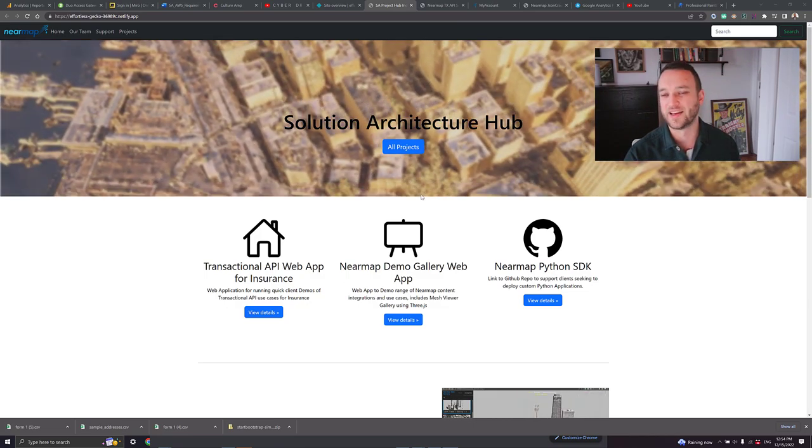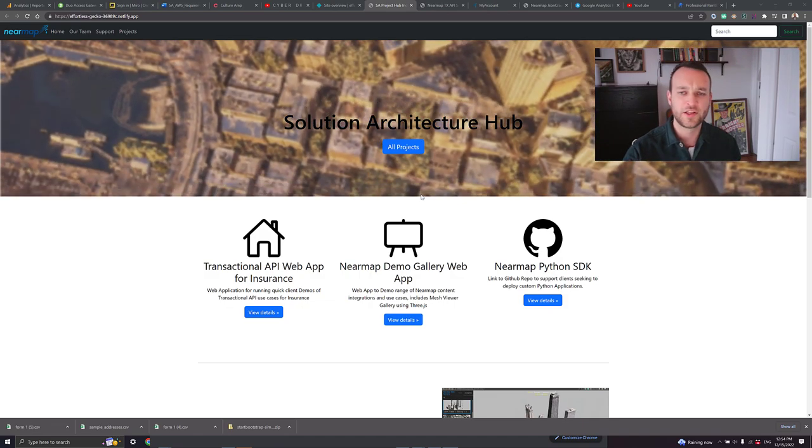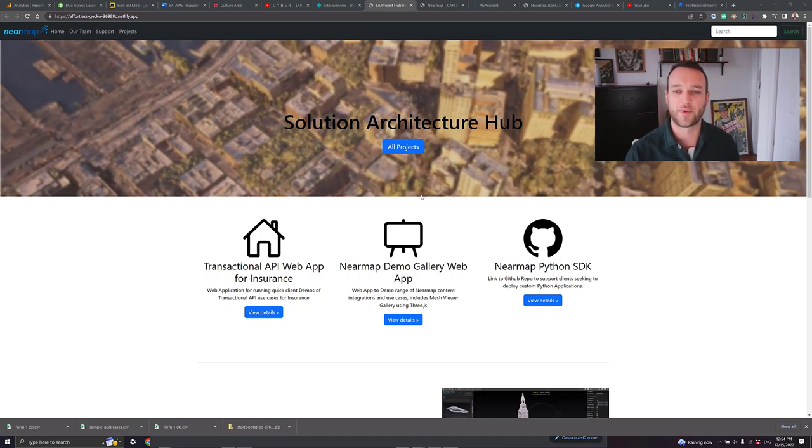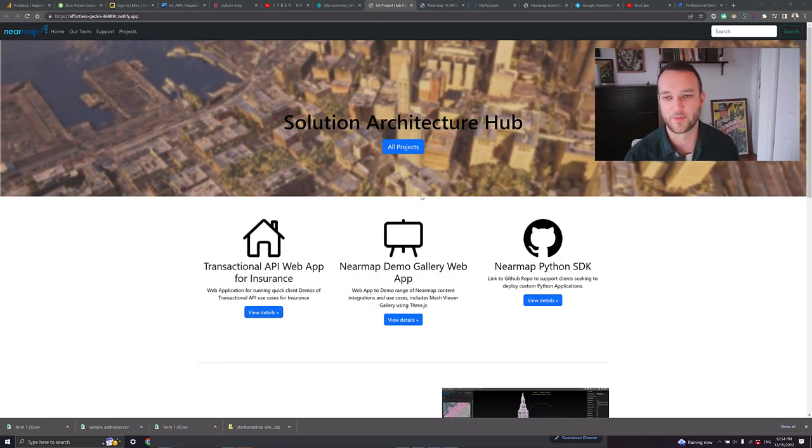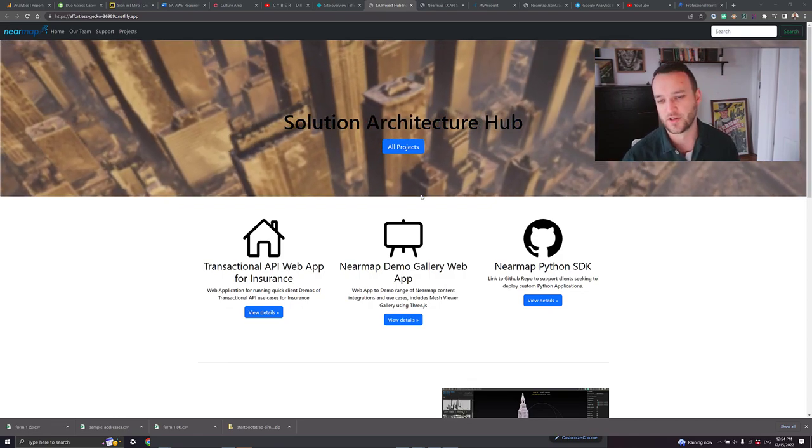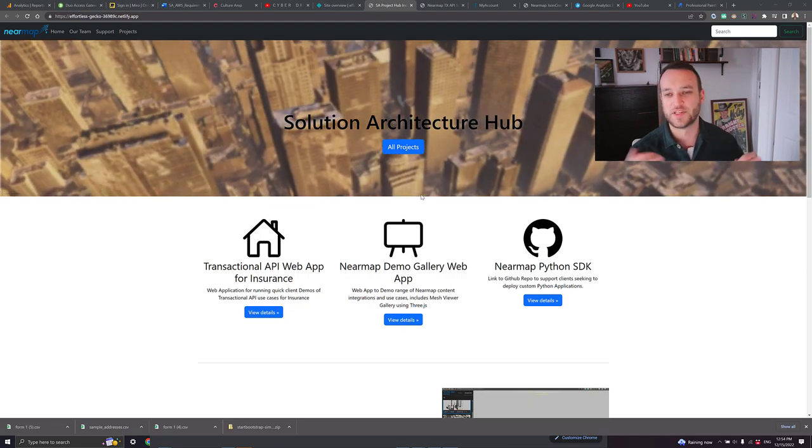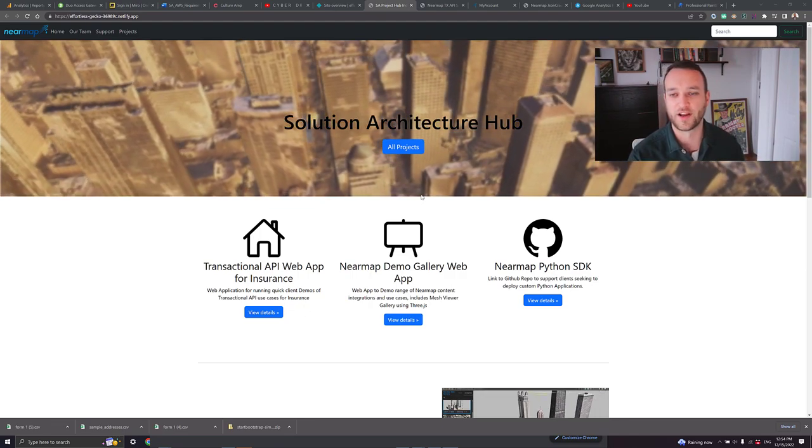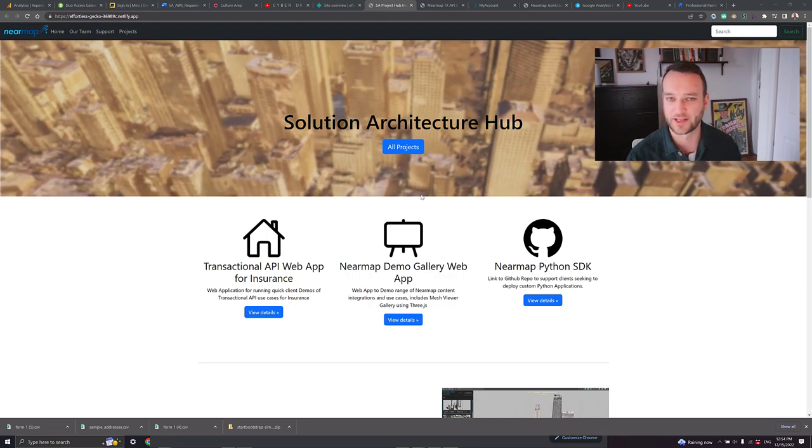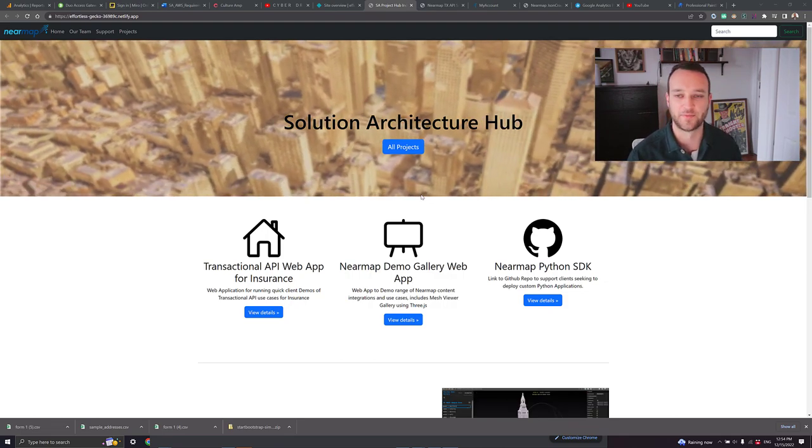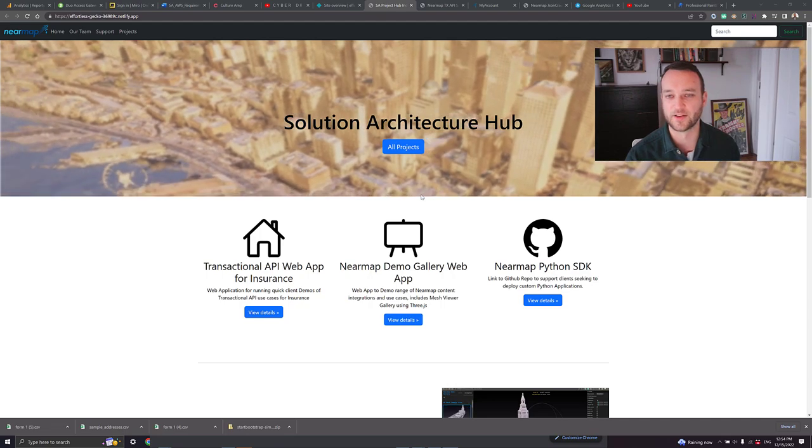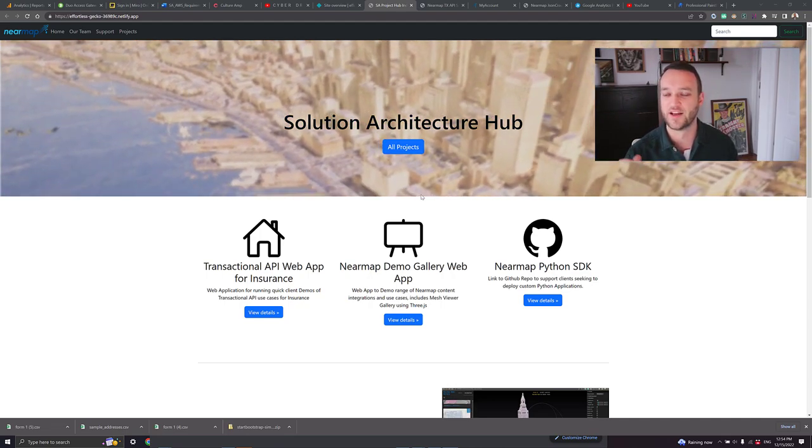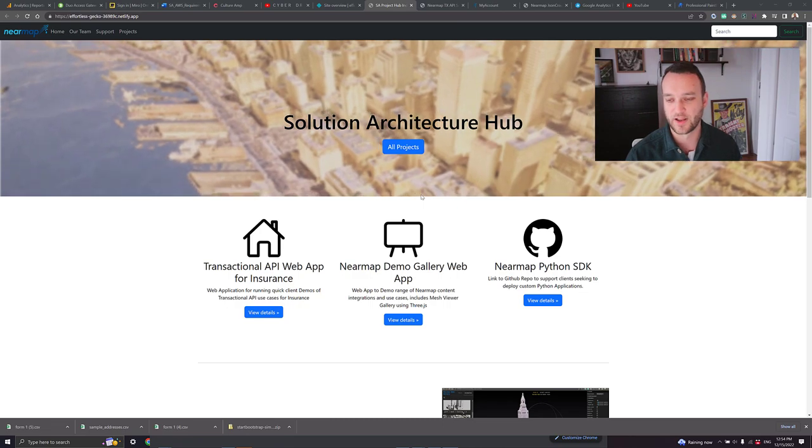But in addition to that, this is really going to serve as a content hub. Nearmap has some fantastic demo content in the form of videos, story maps, specific examples of how to show our imagery in different mapping frameworks, web applications, as well as our great 3D data. All of this lives in a lot of different locations. It runs on different systems and different software.